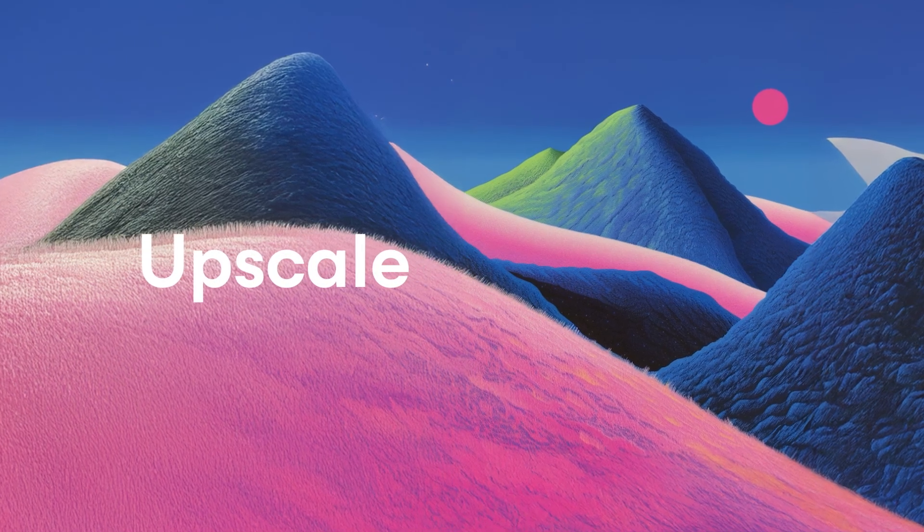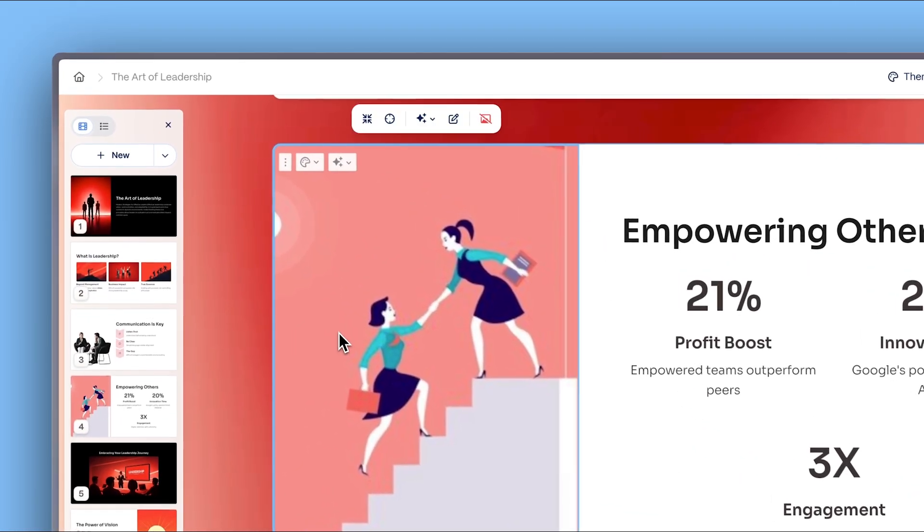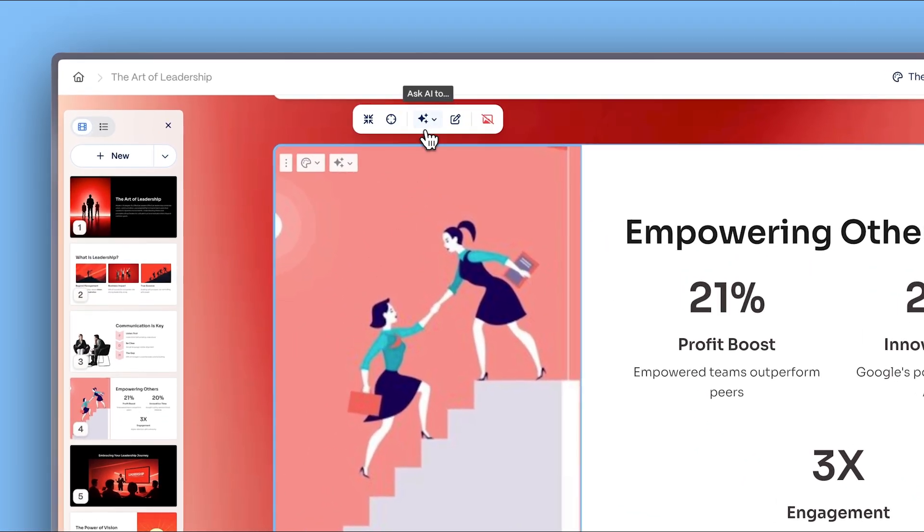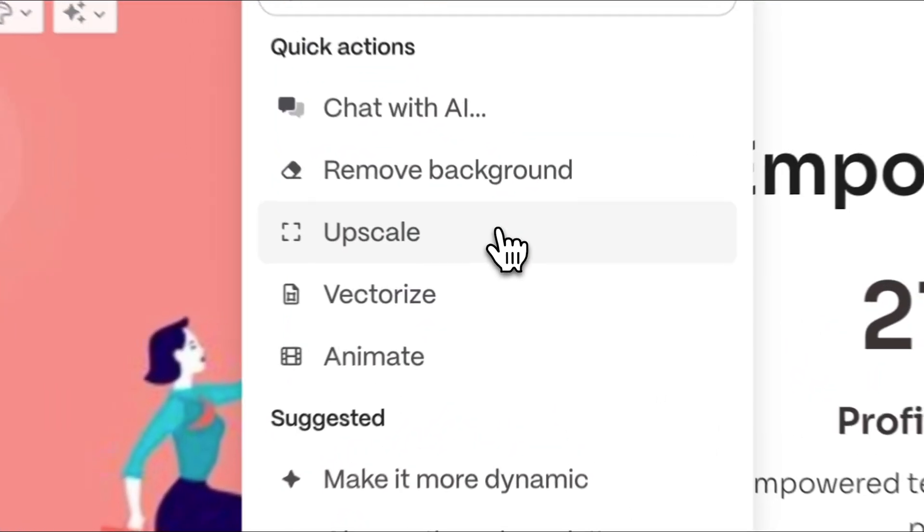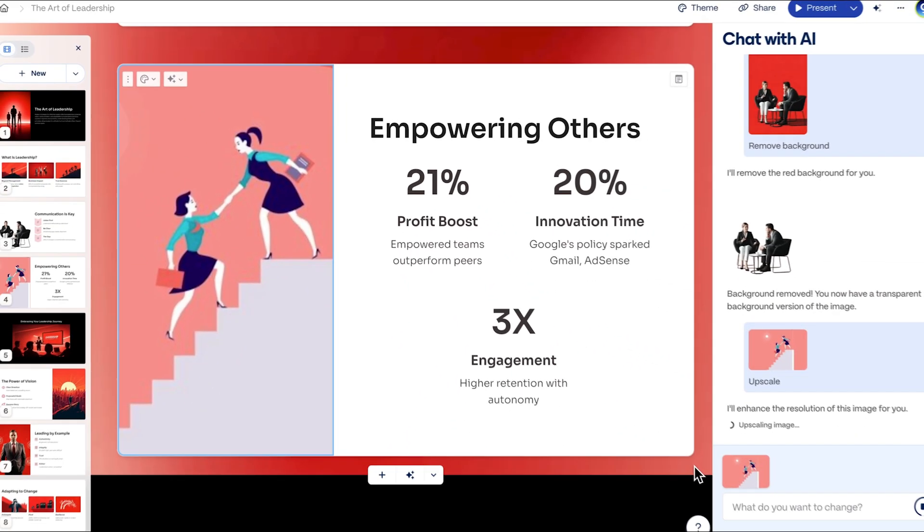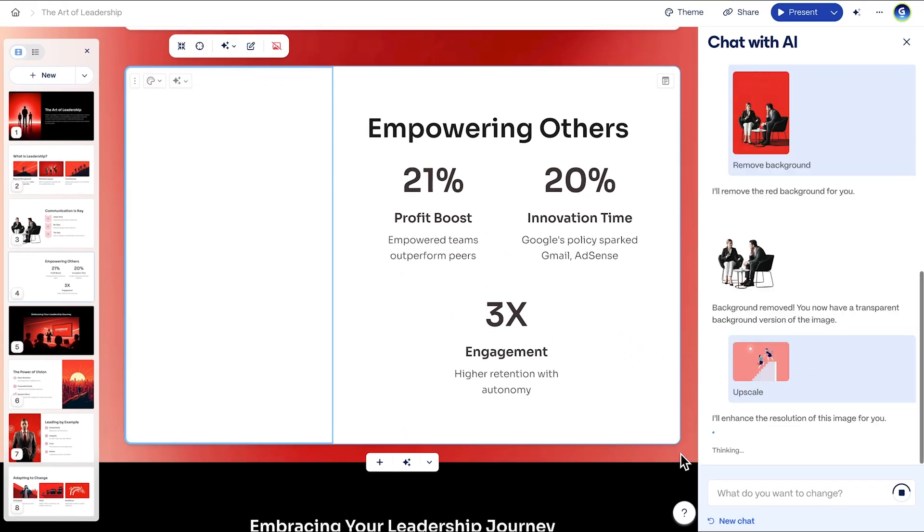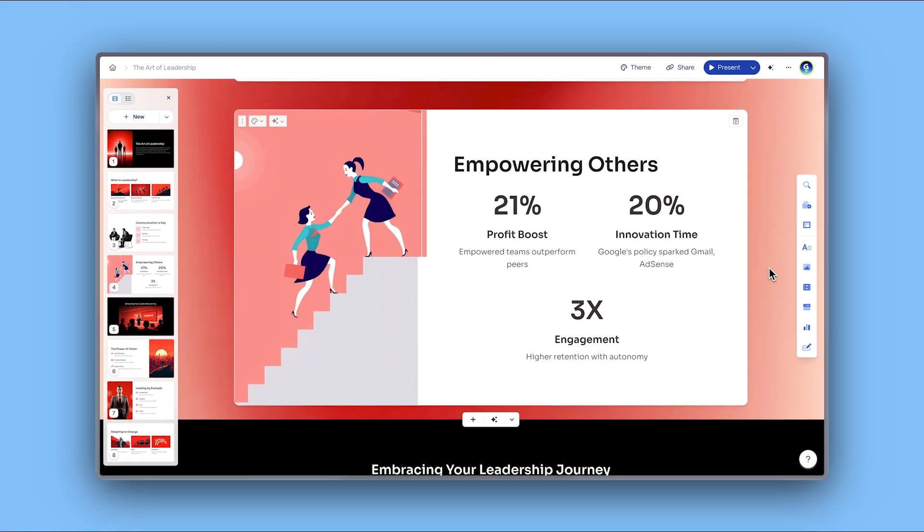Upscale. If the image you want to use for your project is in low resolution, don't worry. Use the Upscale option to boost the quality of any image. Gamma enhances the image clarity automatically—no extra tools or software needed.